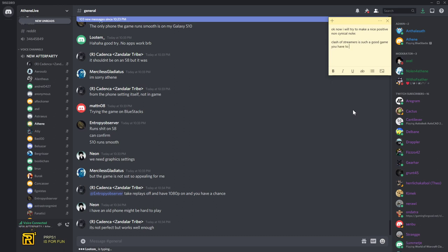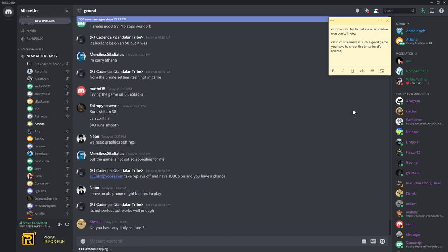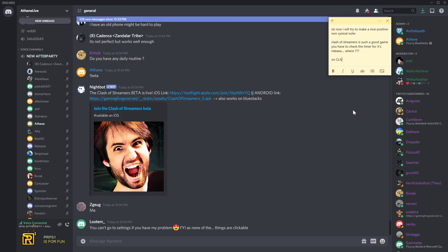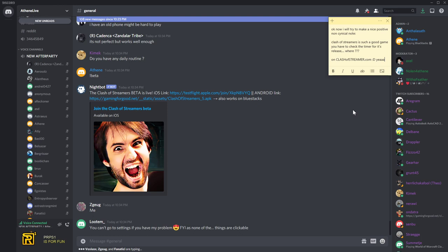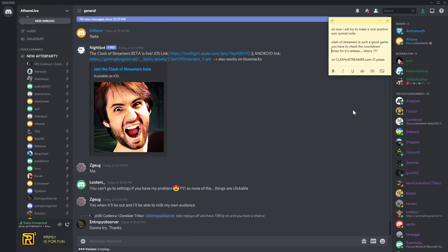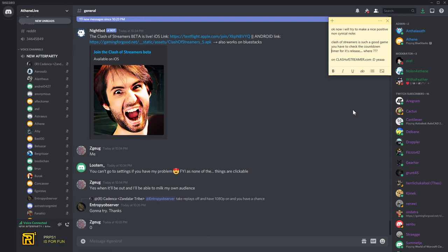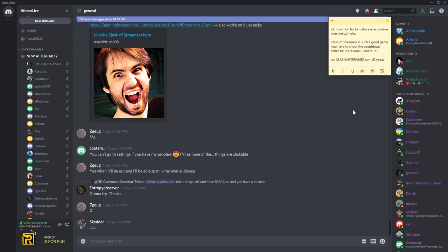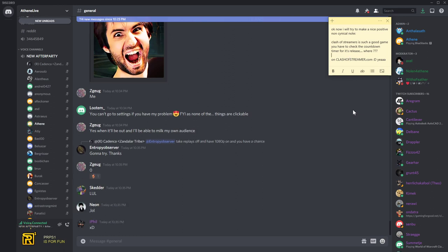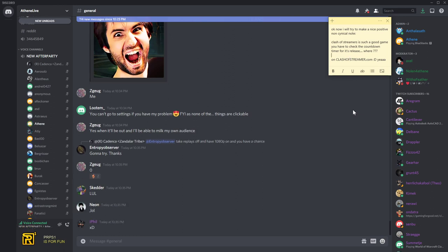Either way, is there anybody in the discord that hasn't downloaded the game yet? Can you do that, Mr. Zyug? Lutem says you can't go to the settings if you have my problem. Lutem, that feels so bad. Reinstall the game, go to the settings, let's go. Zyug, yes, when I'll be out and I'll be able to milk my own audience. Zyug, how many viewers do you have? Then it's a perfect moment to start an audience. Build an audience, try out the game, make some content, build an audience, milk them afterwards. It's like Chico Gaming, man. You guys know Chico Gaming? He started making content. It's Chico Gaming here, by the way.